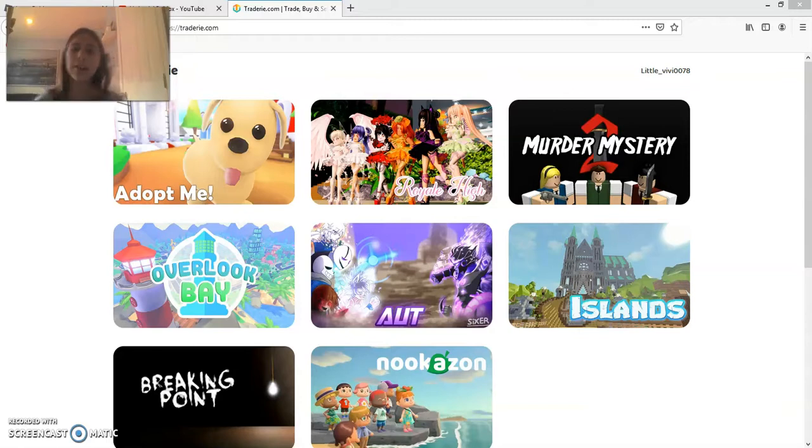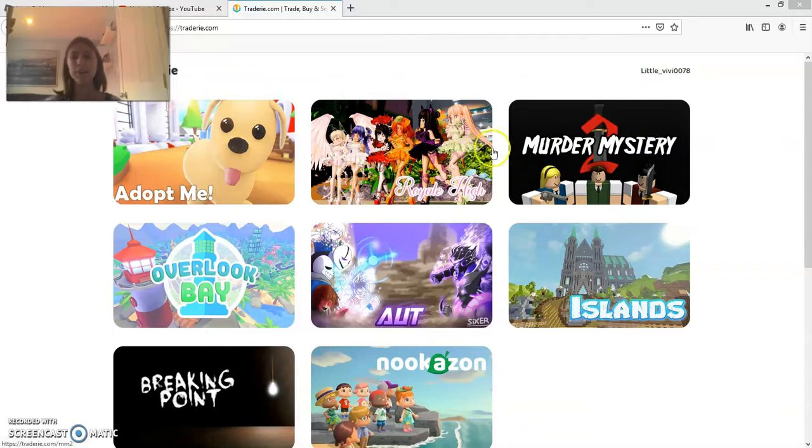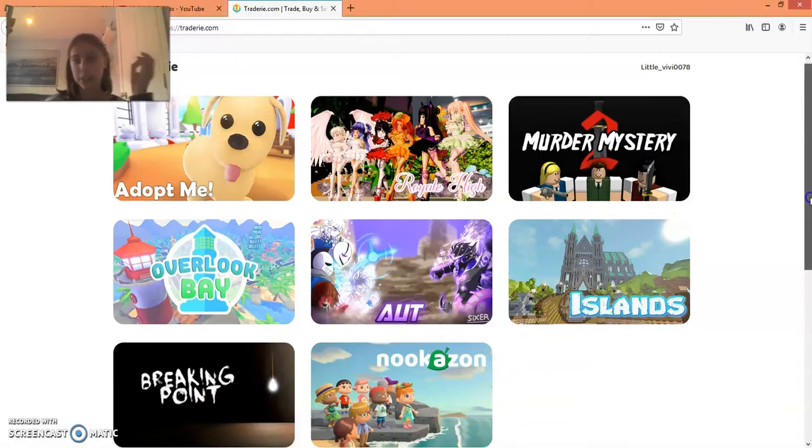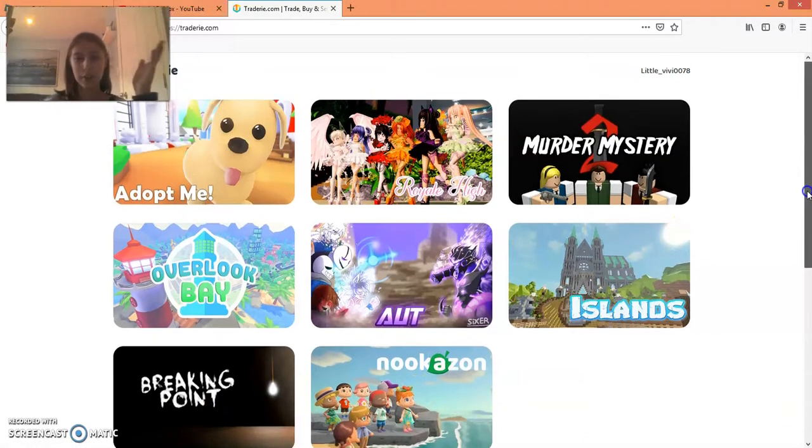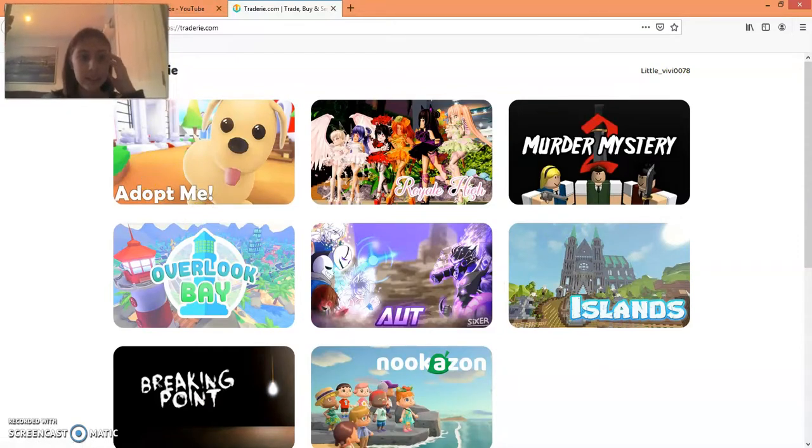It's for a lot of games - here you have Adopt Me and Royale High, Murder Mystery, Overlook Bay, and a lot of other games that I don't know. It's not just about Roblox but yeah.